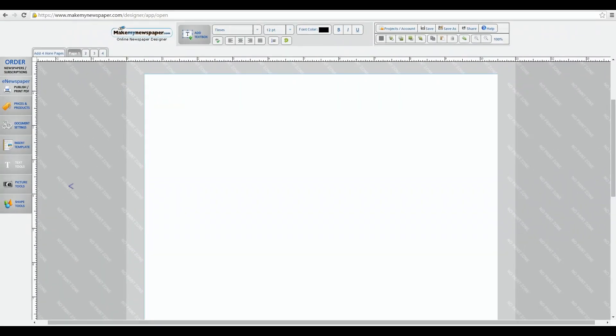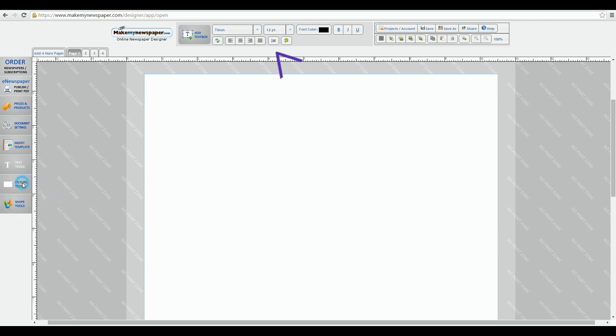Today we're going over picture tools which you'll find there on the left side of your screen. Let's click on that and just like text and shape tools, we'll see the menu on top has changed to show us more detailed picture tools.